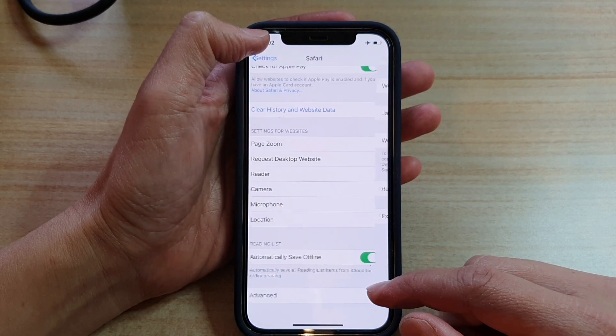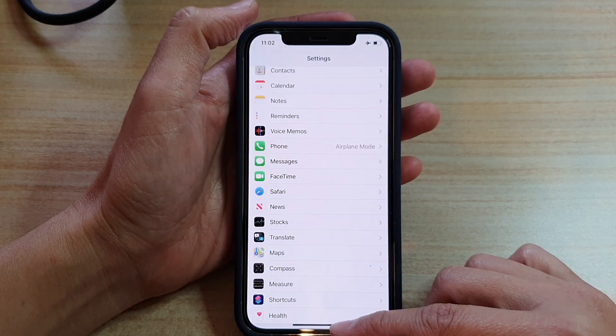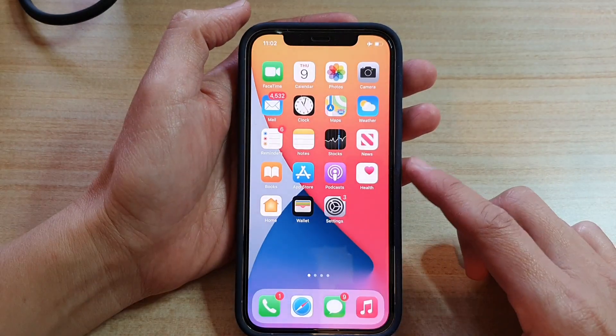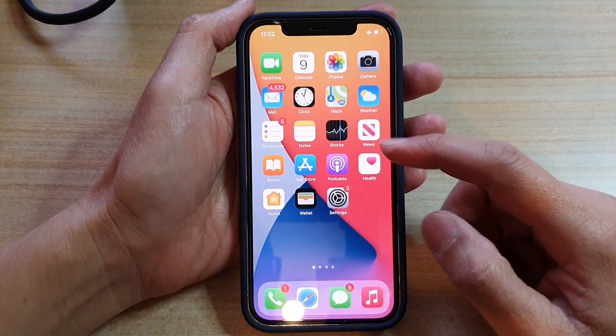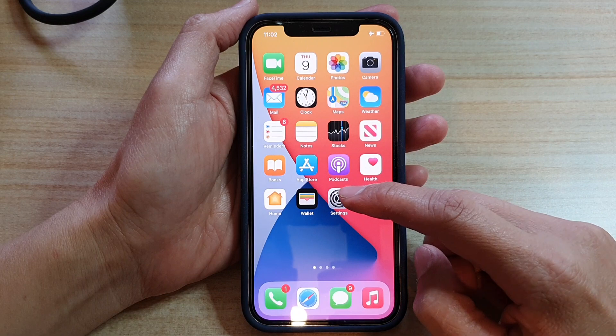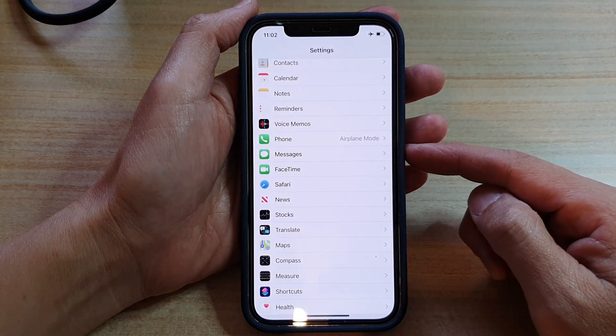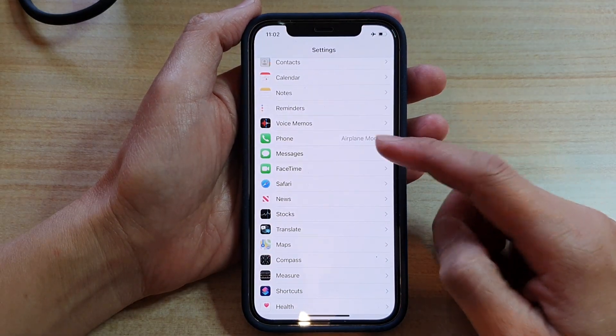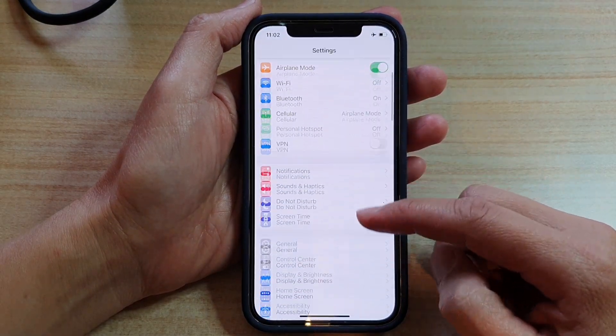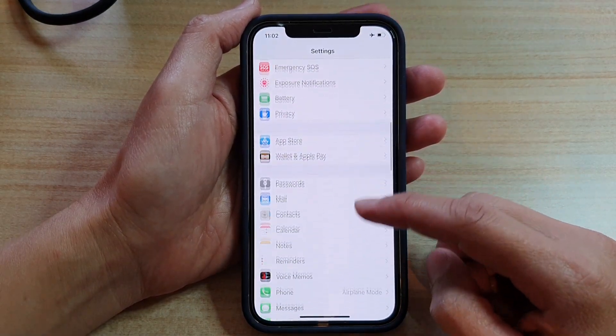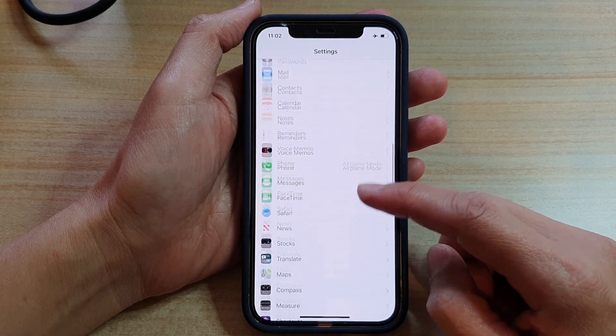First, let's go back to your home screen by swiping up at the bottom of the screen. Then tap on the settings button on the home screen. And in here you want to swipe down and tap on Safari.